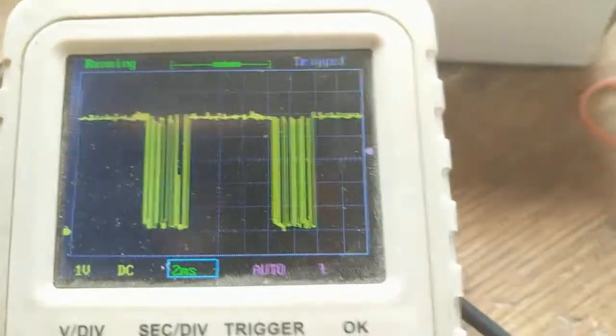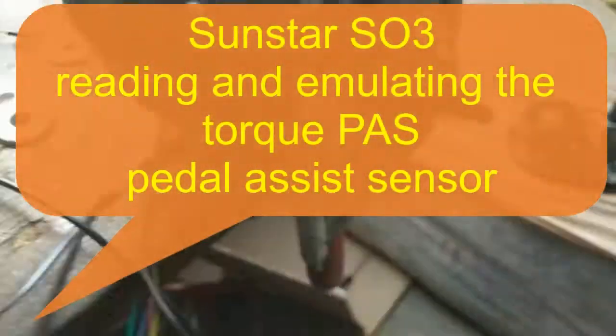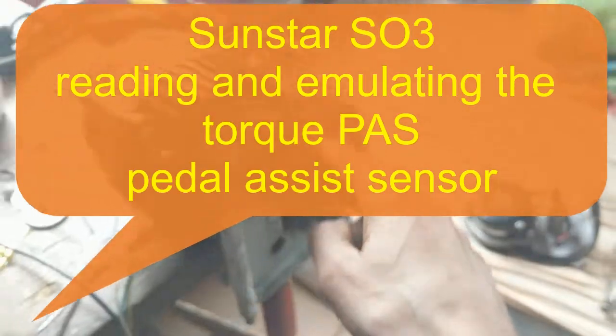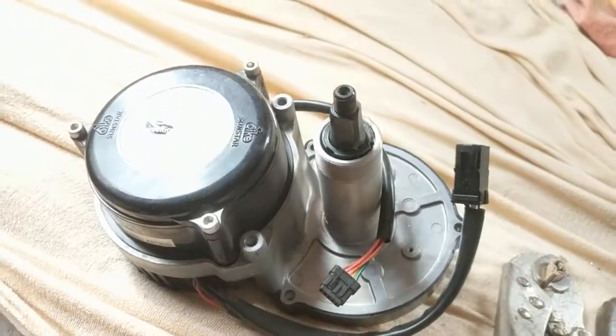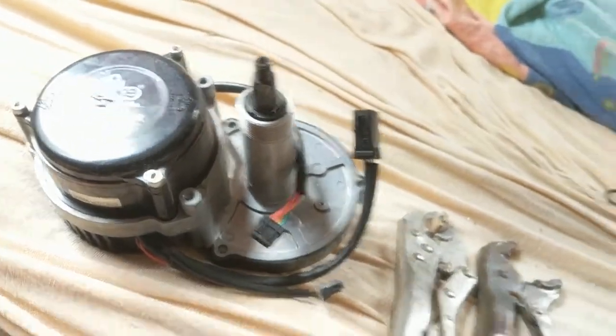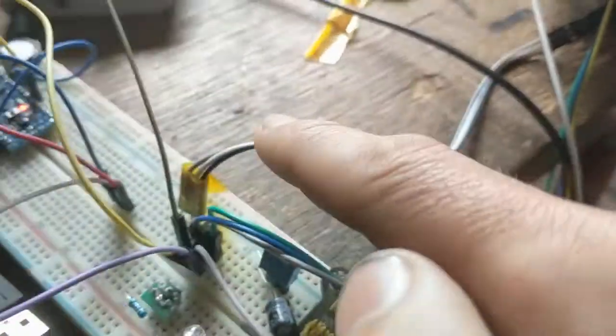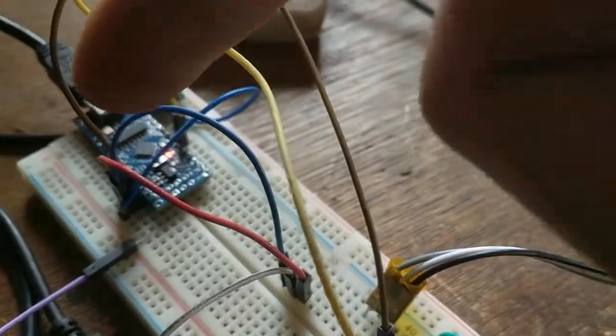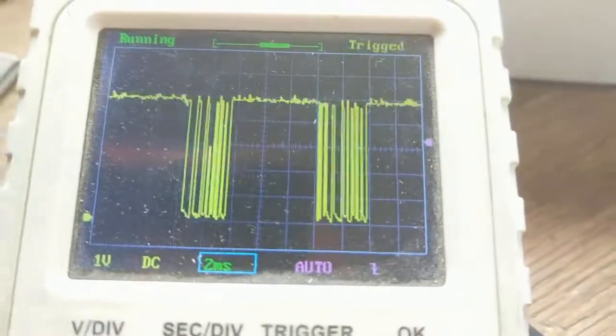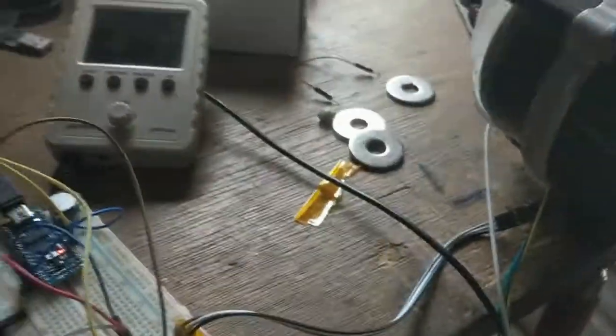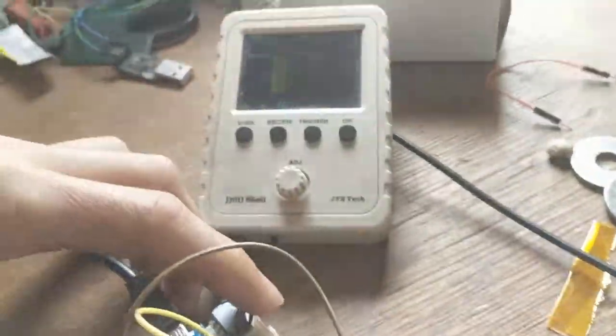I was able to read the torque sensor of this nice Sunstar SL3 mid motor. Here is that sensor, and my Arduino Nano now senses it with the new code. I was able to read the torque sensor and then emulate it.